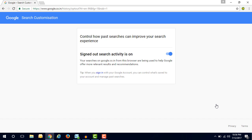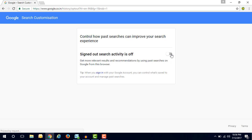Here you can see the signed out search activities on, it means whatever you search on Google website from this browser is saved in your Google account which you have signed in. So if you turned it off, then if you have logged in your Google account and search anything on Google.com website, the search history will not be saved in your Google account.